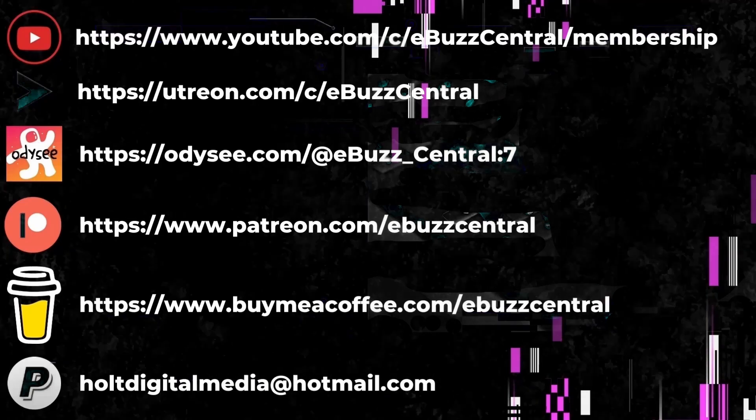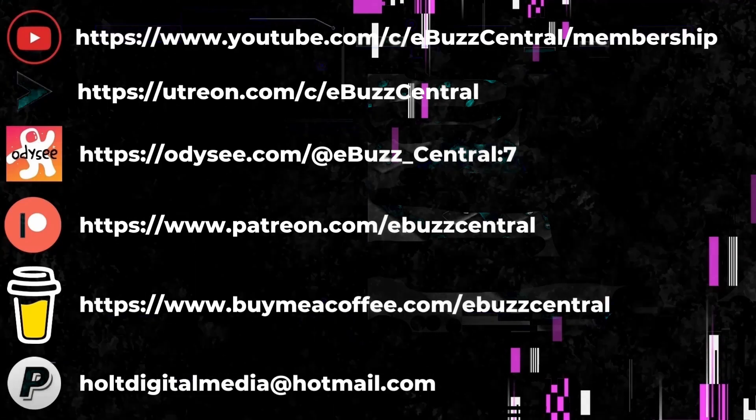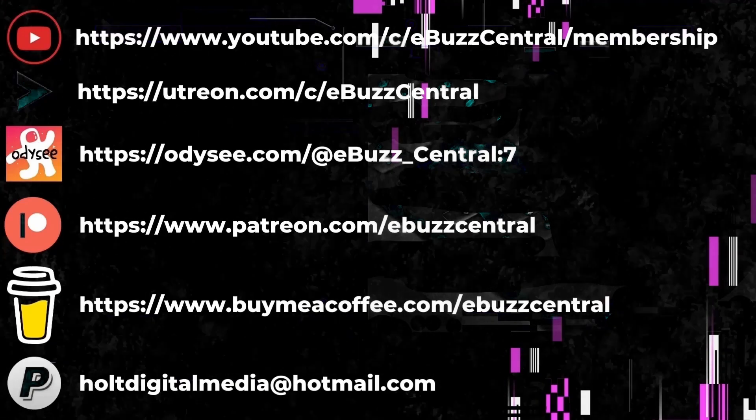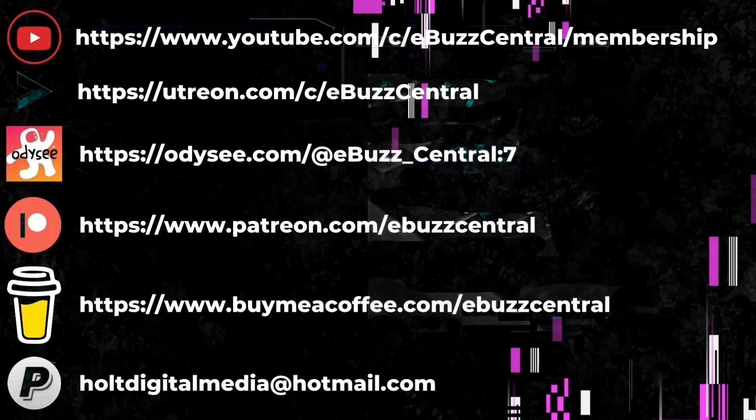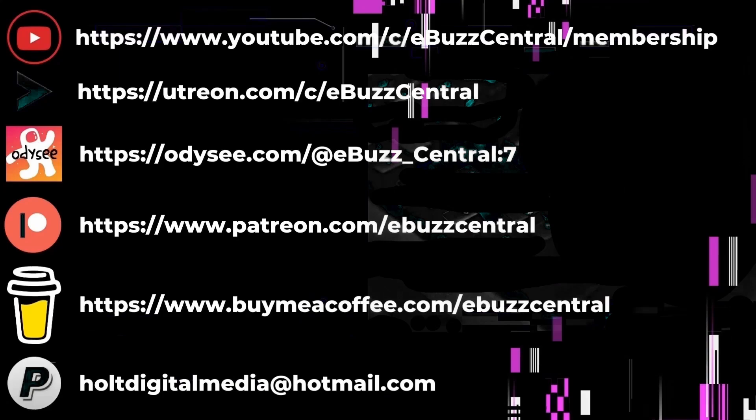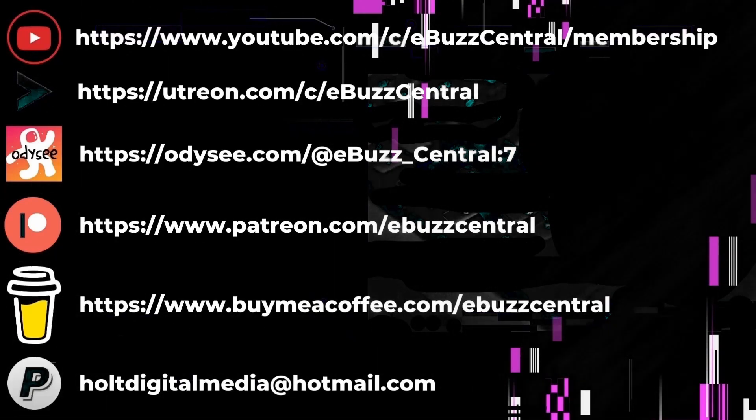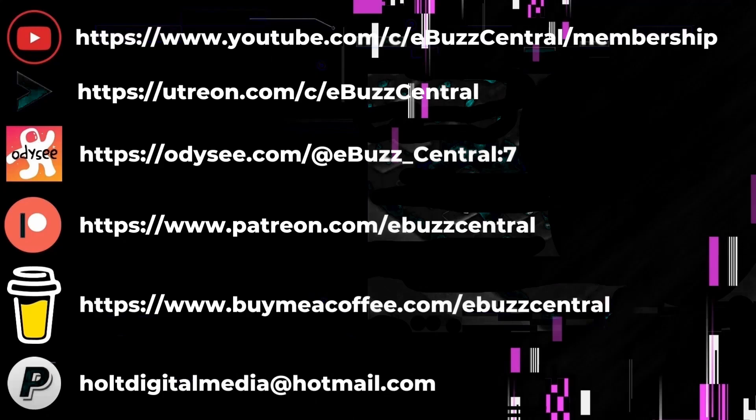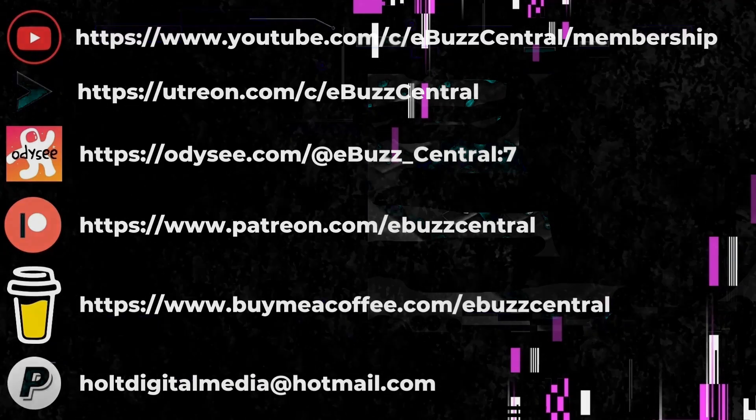You can also buy us a cup of coffee, maybe zip on over to PayPal and throw us a donation, or go over to Patreon and become a patron to the channel. All those links will be in the description below. As always, thank you for watching my video and I will see you in the next video.